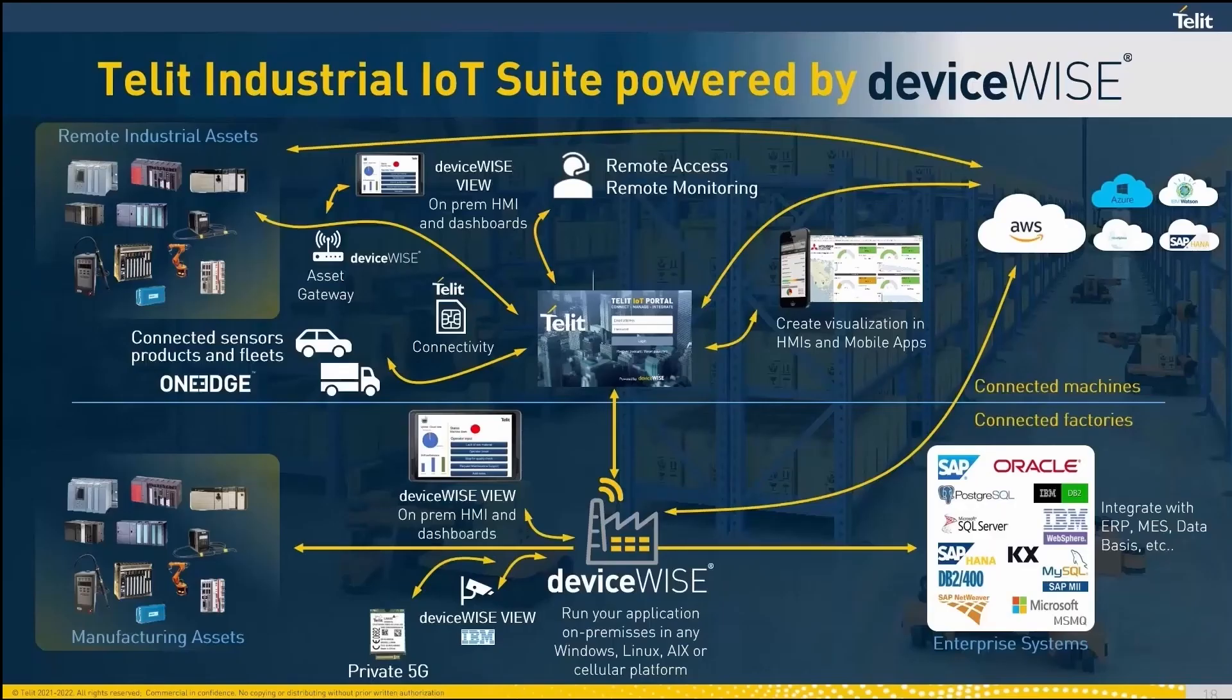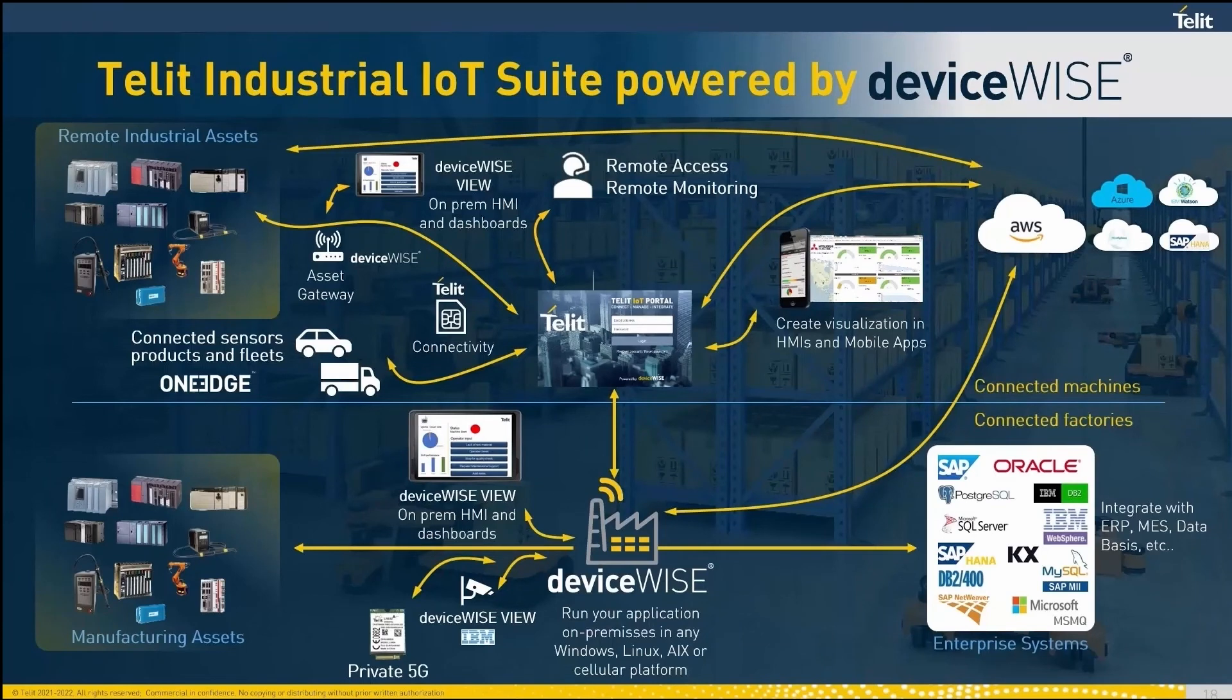With the DeviceWise IoT platform, digital transformation has never been easier. Start today with Telet's Connected Machine package, Powered by DeviceWise.